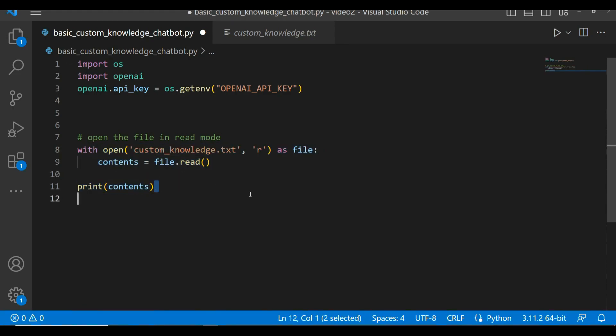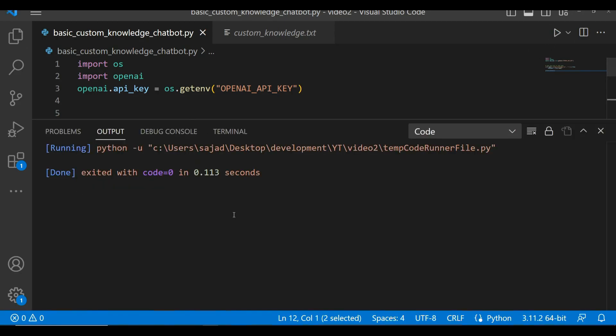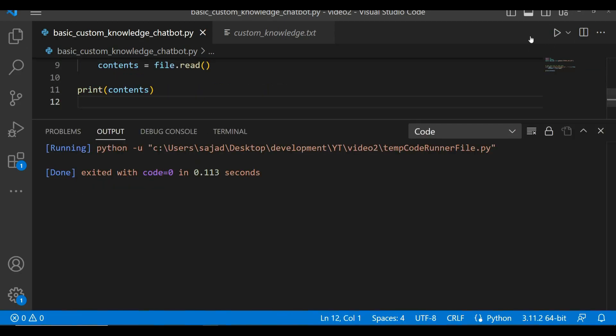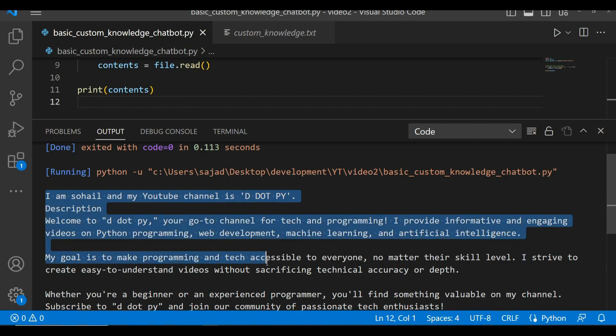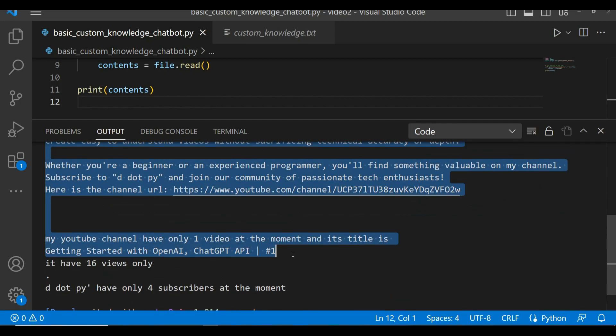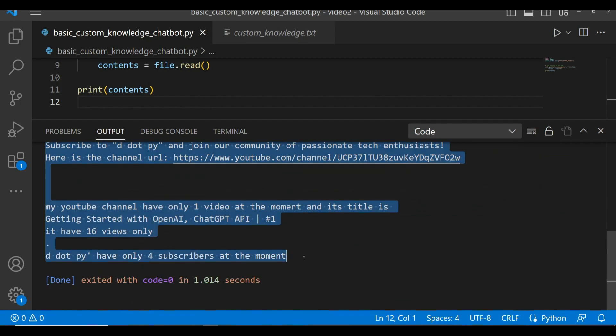Let's replace the useless comments. Okay, let's try this code and see if it actually reads the content in the text file. Let's save it and run it. Here it is, this piece of code successfully read the content inside the txt file.